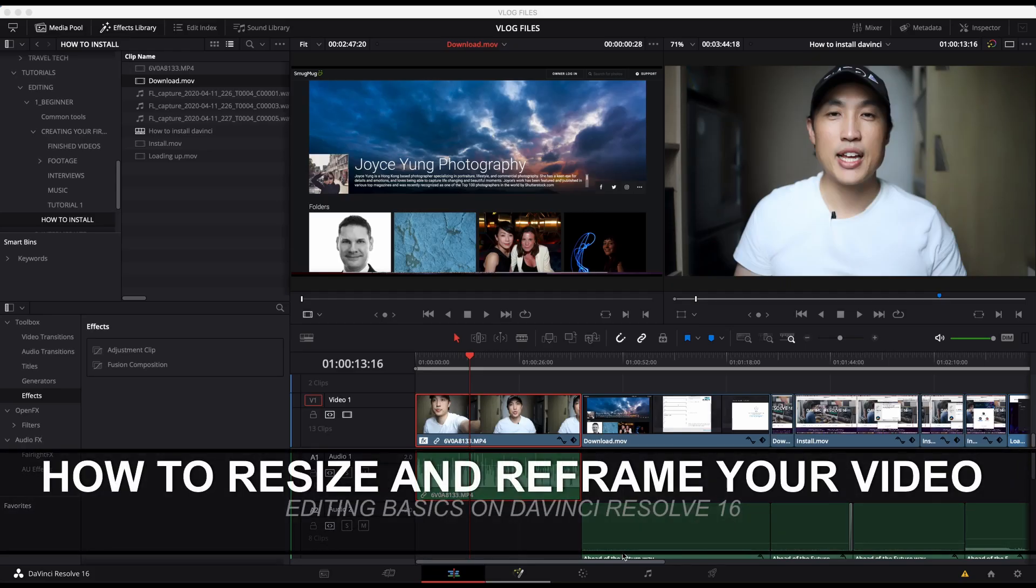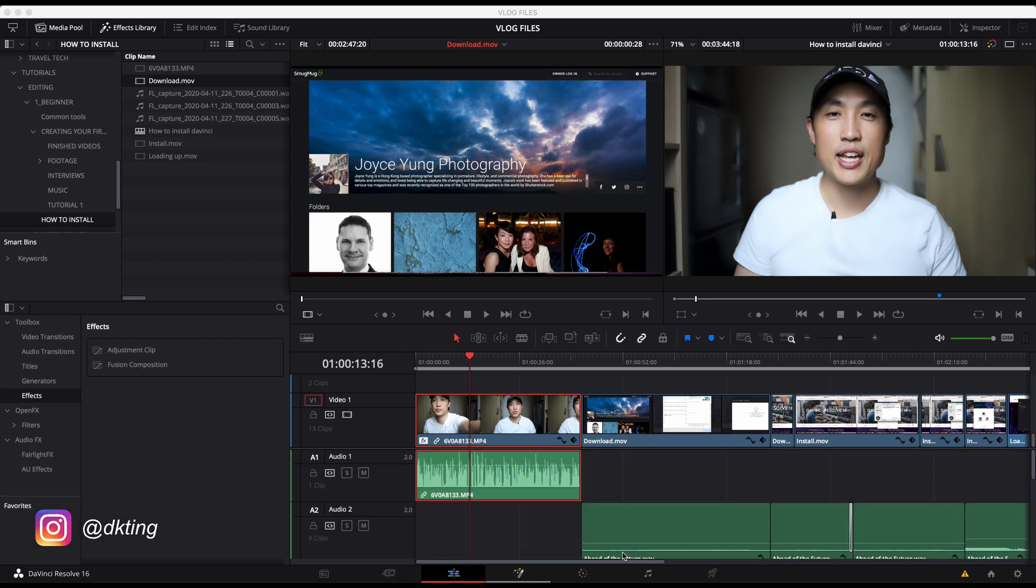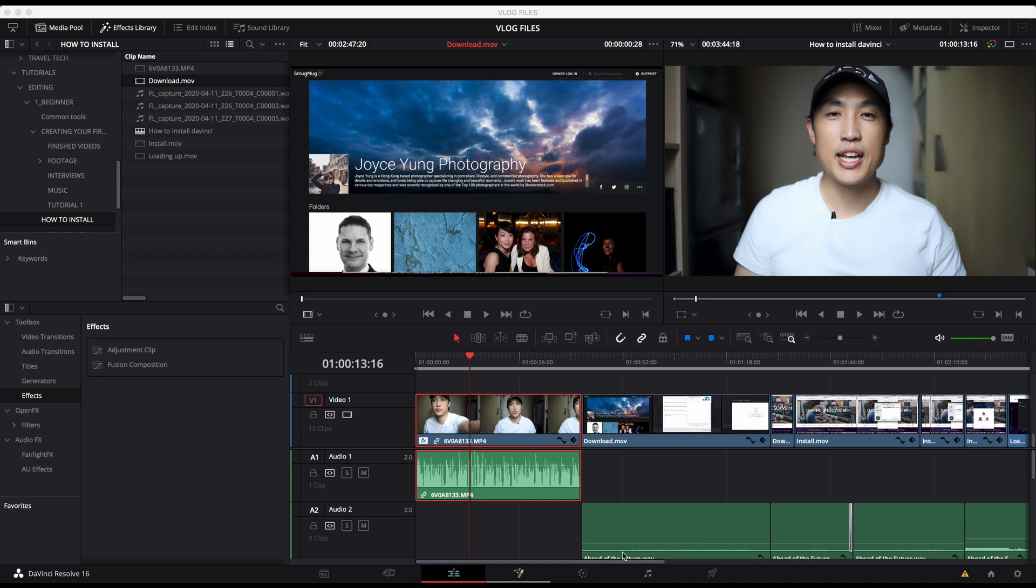Okay, so now we are going to go over how to use the inspector. The inspector is a very important menu that you need to access for each video because then you can manipulate the size, you can manipulate how it's cropped, things like that. And it's going to come up very often while you're editing.